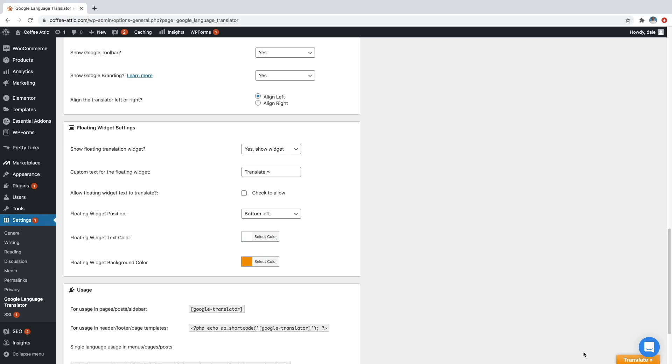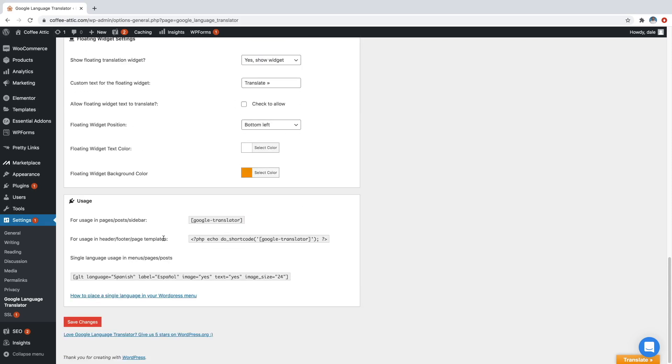But I personally like the yellow color because it really pops. That way people can draw their eye to it and go, okay, I need to translate this page. So I'm going to go ahead and leave that. And then just scroll down and just click on save changes.